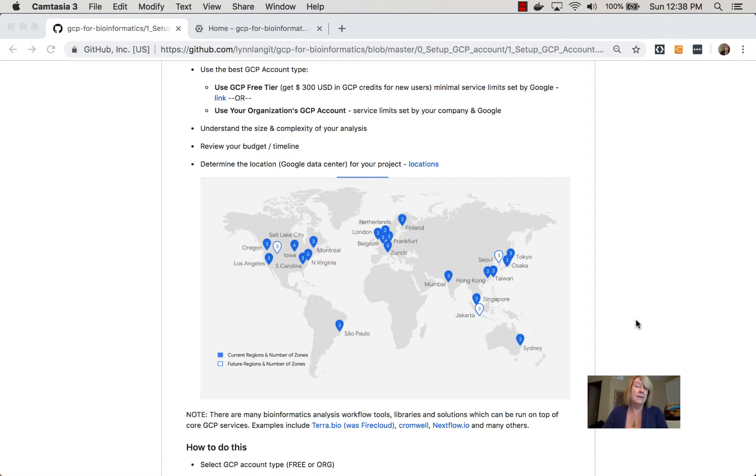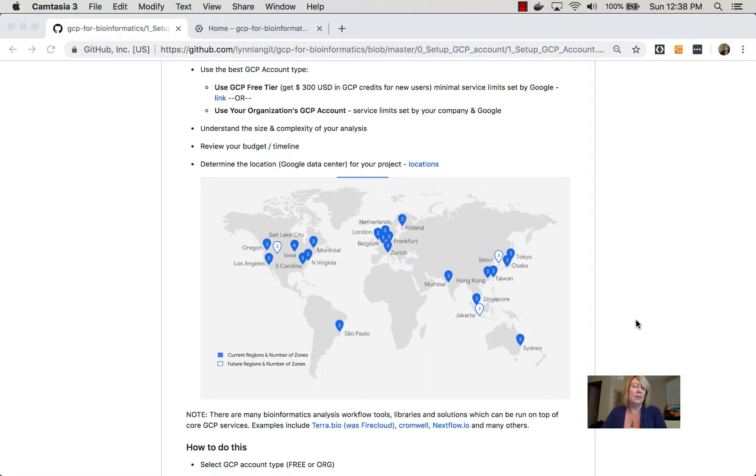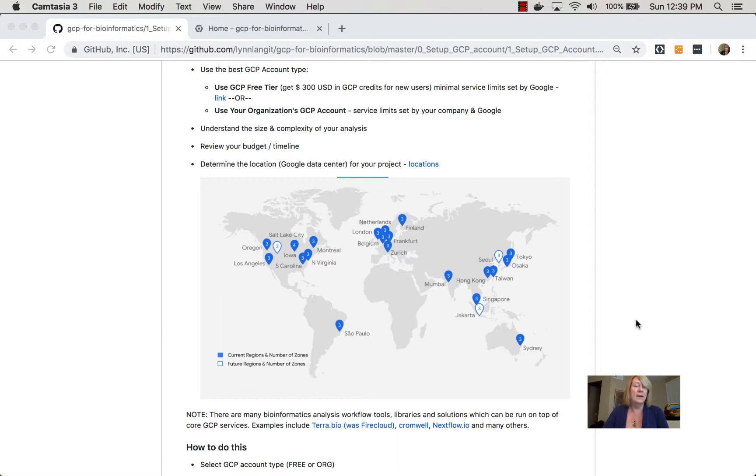So I think it's really great if you can to start with a free tier because the natural limits are a lot lower. For example, you can only use 24 CPUs. Even if you were to set up a large sized set of virtual machines inadvertently, you'd be prevented from doing that in a free tier, for example, if you're just getting started.